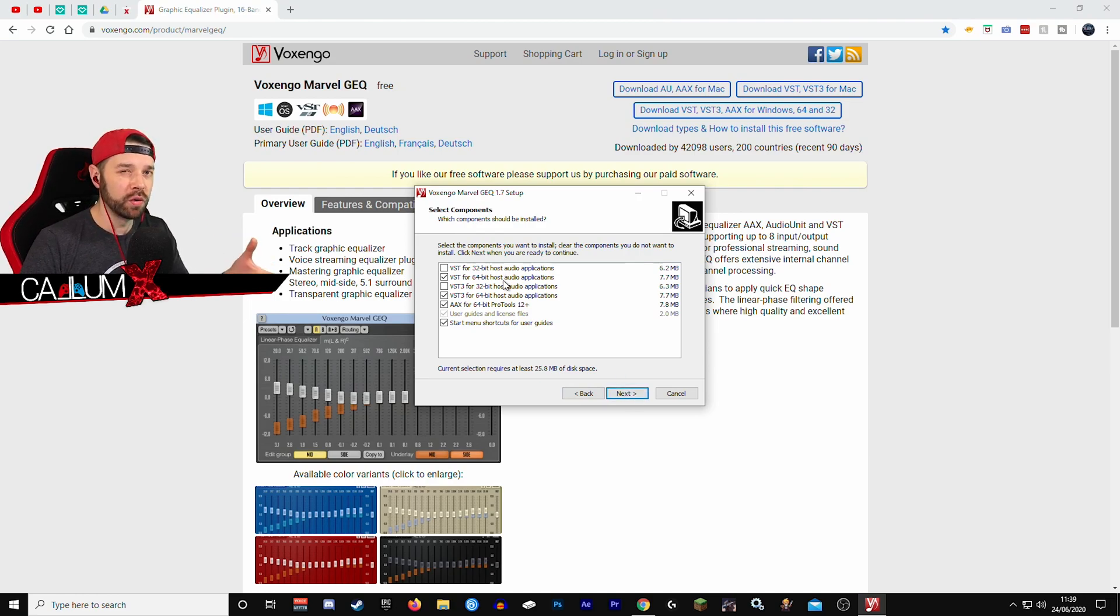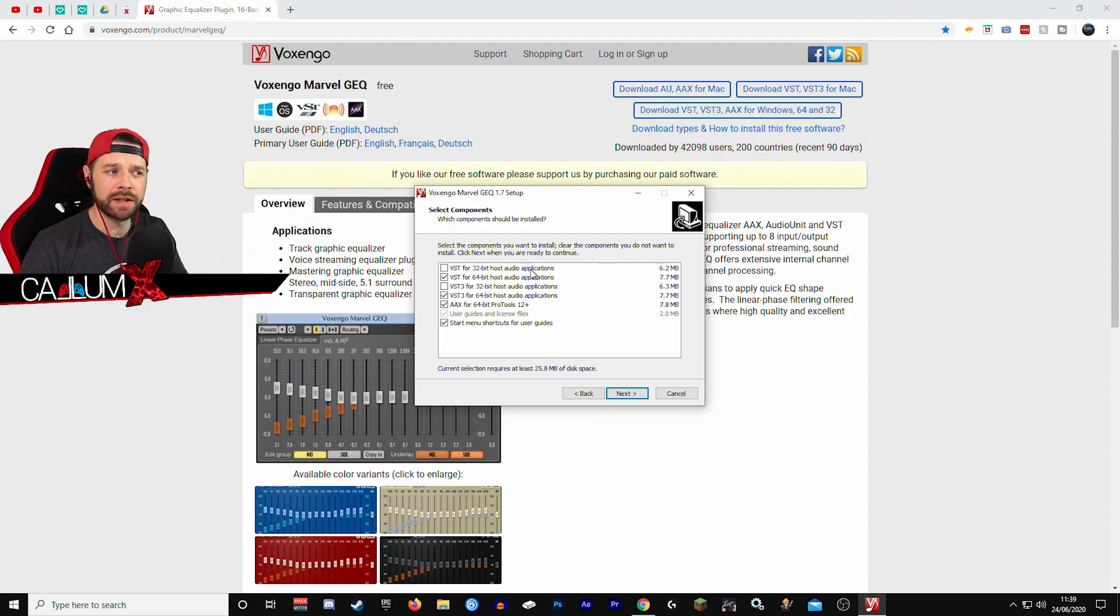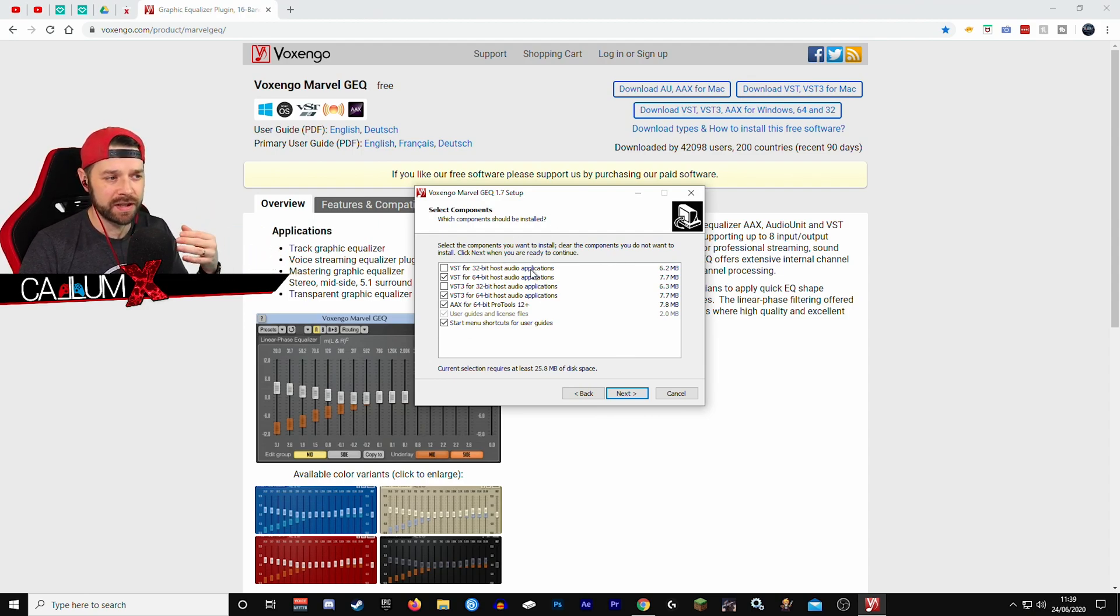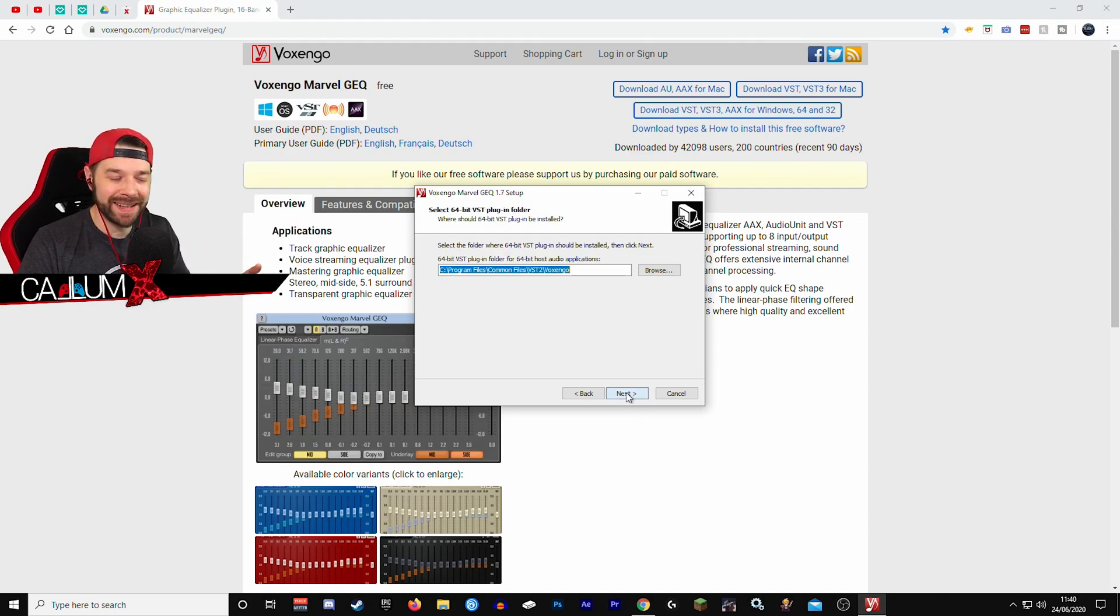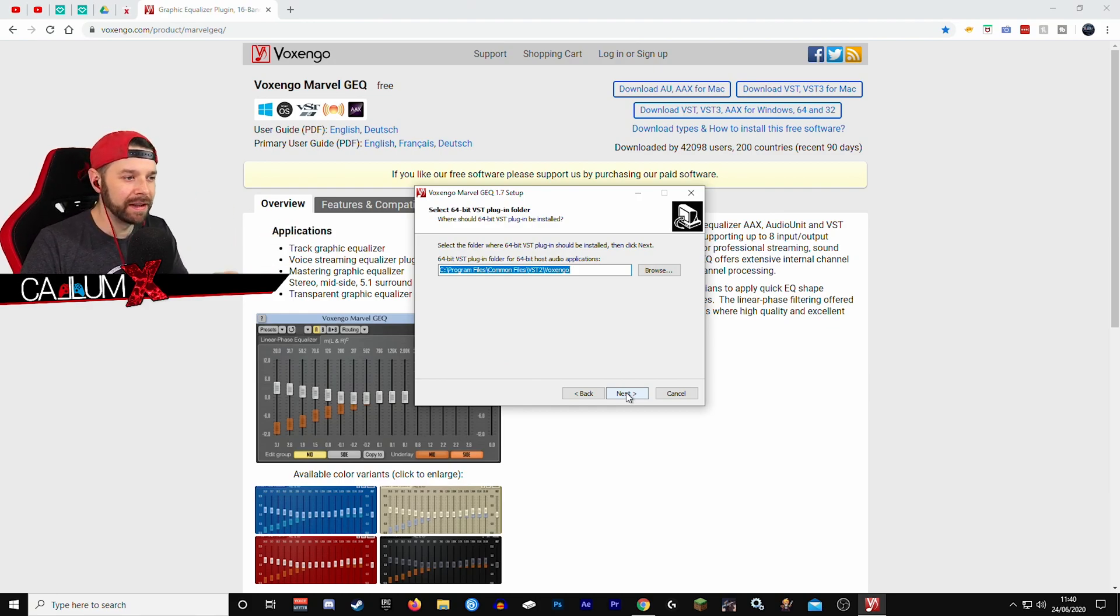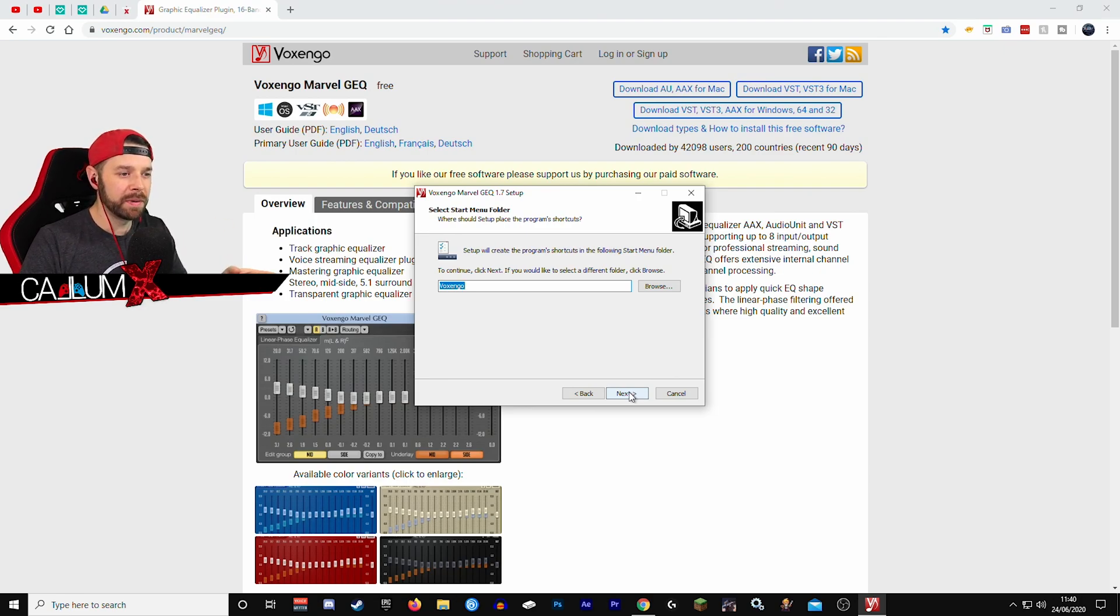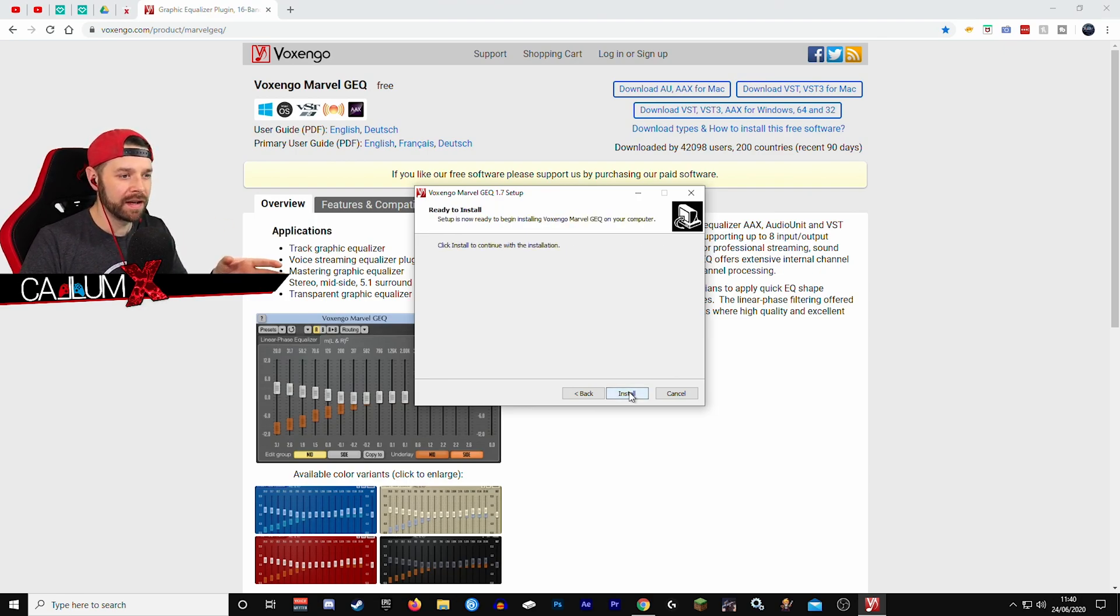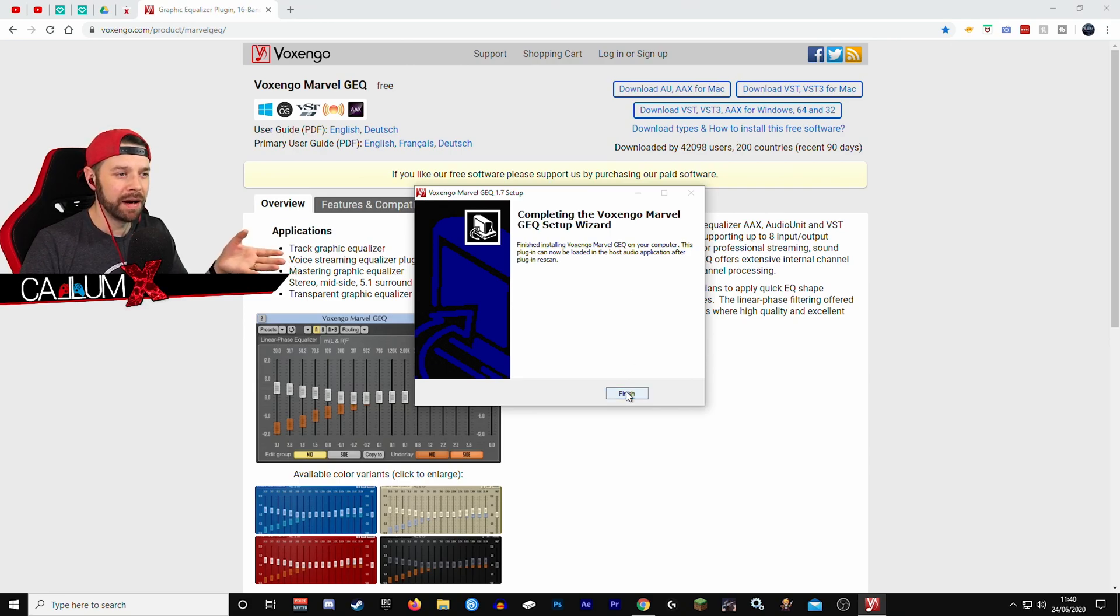It should automatically tick the one that you need so you shouldn't have to worry about it, but if it does tick all of them by any chance or if it just ticks none of them, bear that in mind. So we're going to click next and we're going to choose where we want it to install. That's completely fine program files. We are going to put it in the Voxengo folder. Perfect and go. It's going to install the plugin and now it is done.